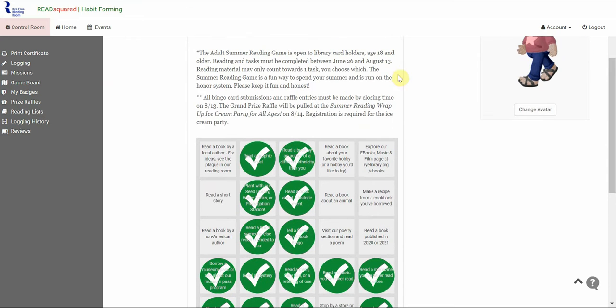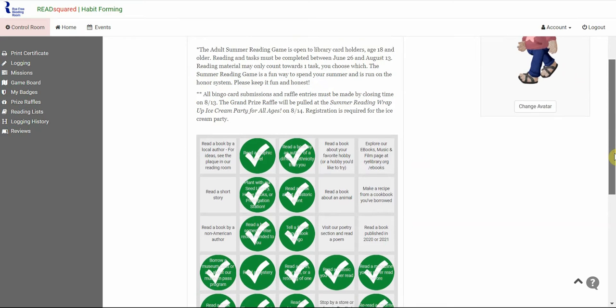Just some reminders. It's a fun game, so just keep it fun and honest. And then on August 14th, we will have our ice cream party and we will pull the grand prize raffle winners.